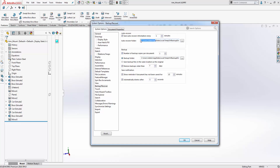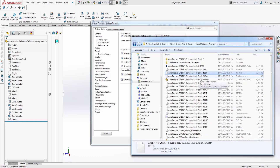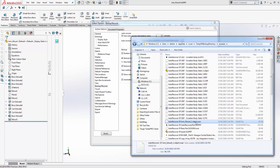If we navigate over to this folder location on our computer we can see a whole number of files that the auto recovery tool has created for us. You'll notice that each of these files begins with 'Auto Recover of' followed by the original part name, followed by .SLDPRT which is the SolidWorks file extension, followed by .SWAR. The two important things to note are the 'Auto Recover of' prefix and the .SWAR extension. We can recover the last saved instance as a SolidWorks part by simply renaming the file and deleting the 'Auto Recover of' portion as well as the .SWAR portion.